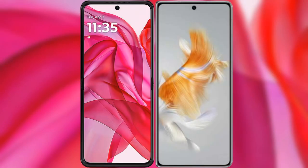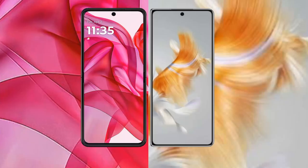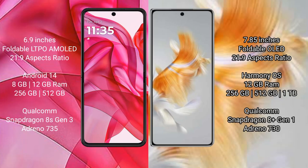I will compare the new Motorola Razr 50 Ultra with the Huawei Mate X3. The Motorola Razr 50 Ultra comes with a 6.9-inch foldable LTPO AMOLED display. The Huawei Mate X3 features a 7.85-inch foldable OLED display.